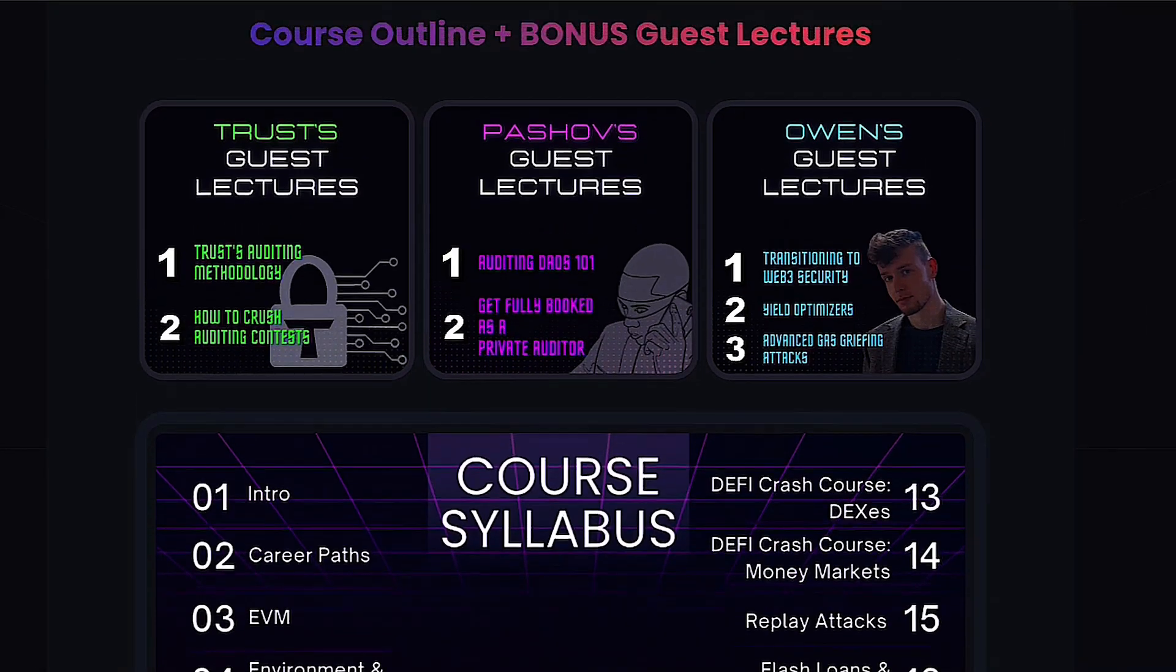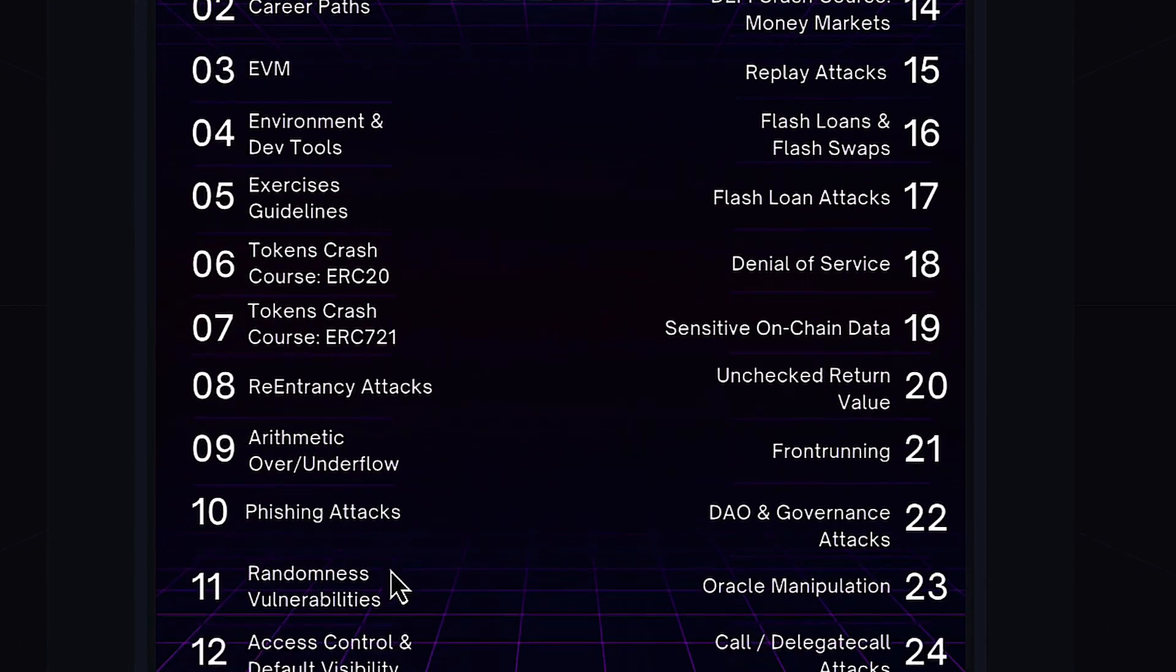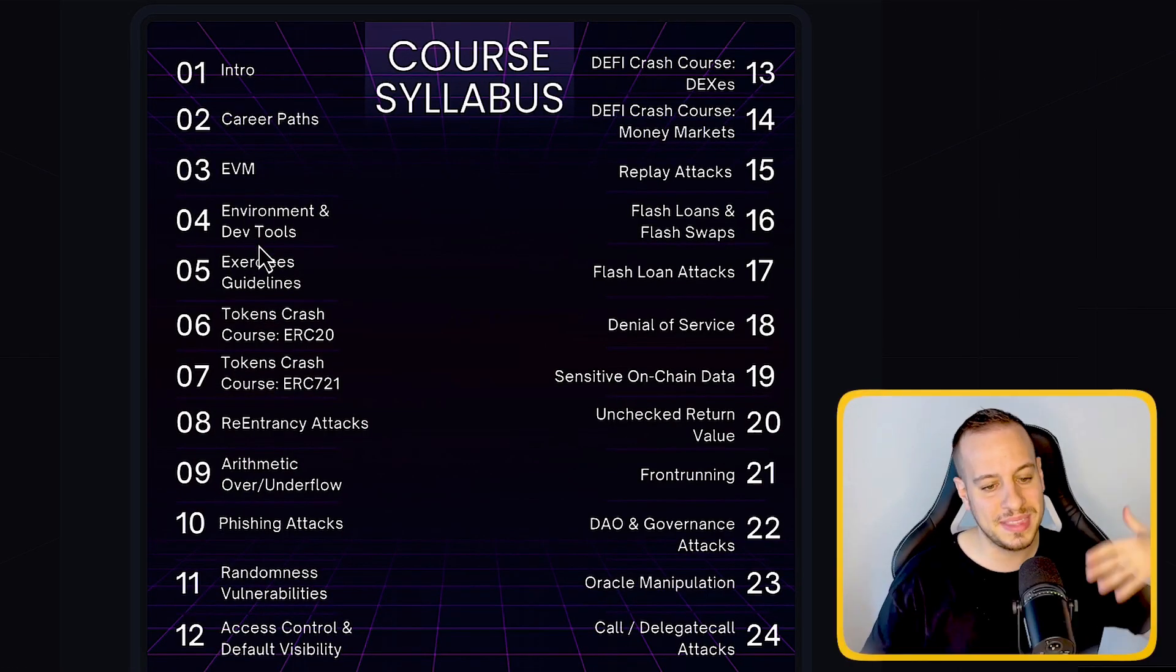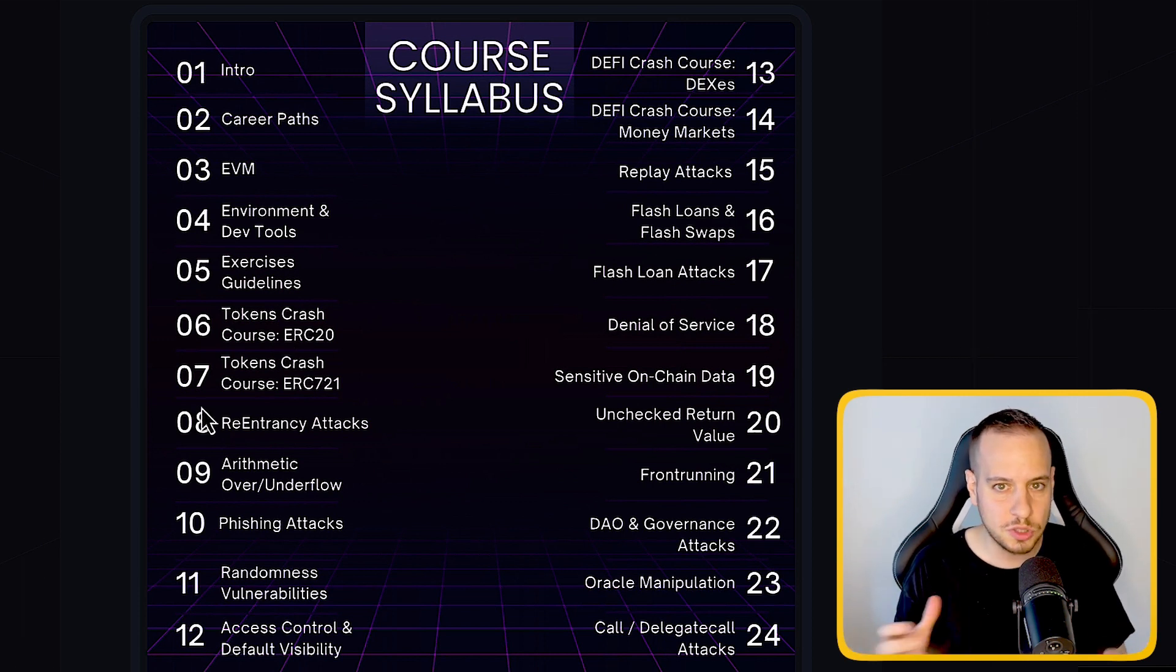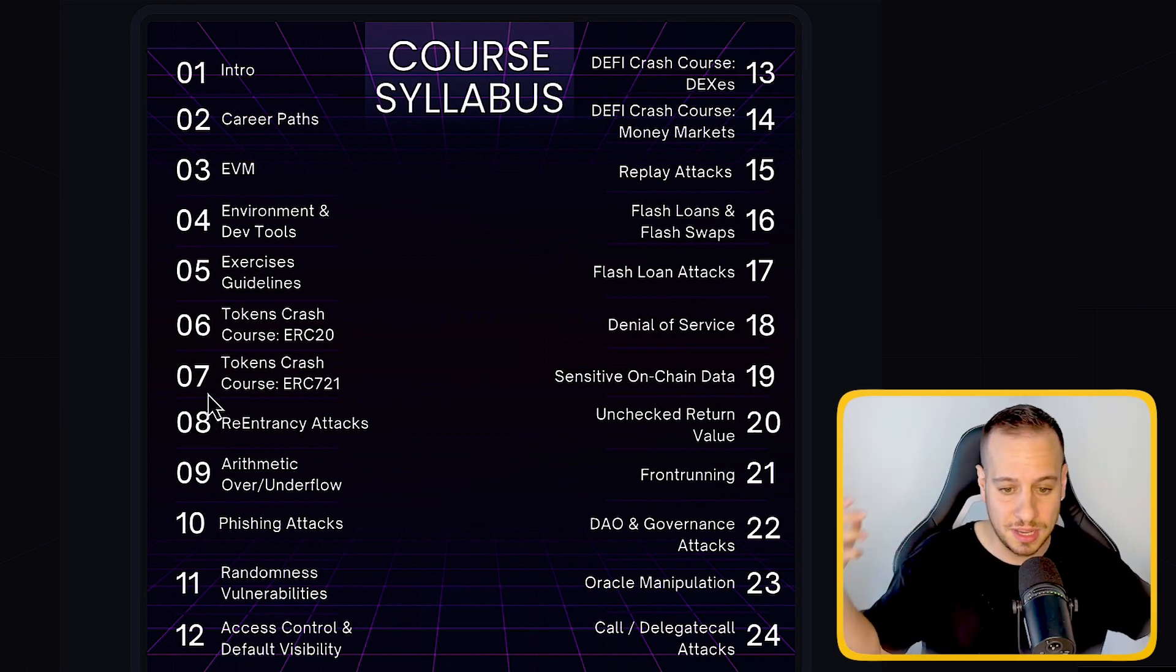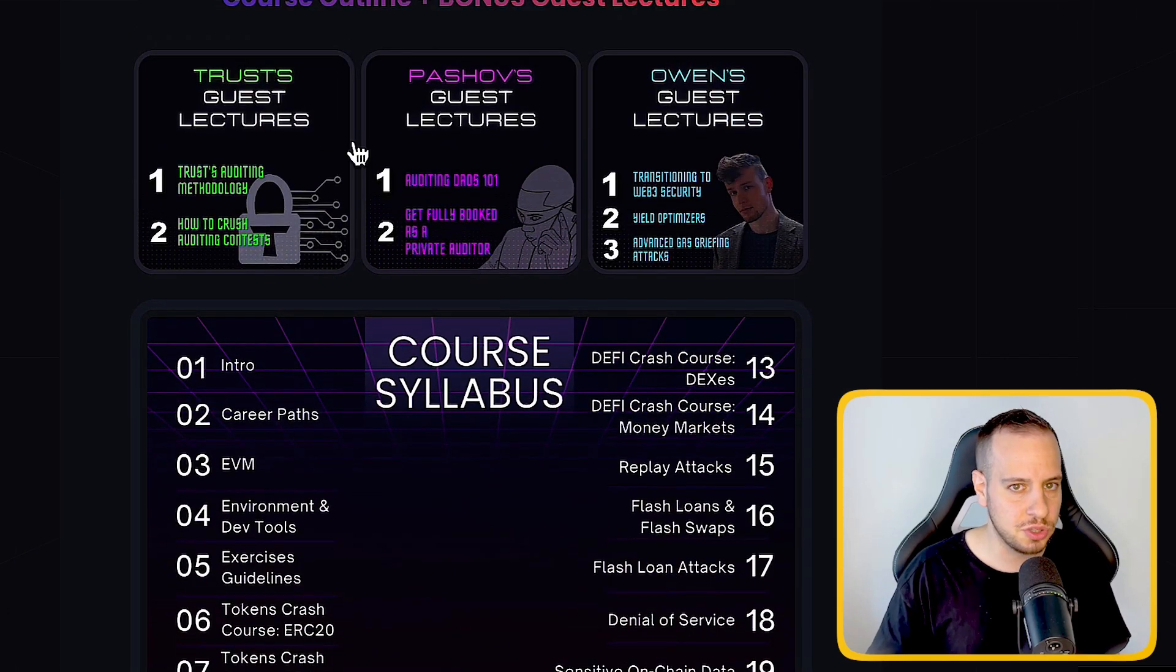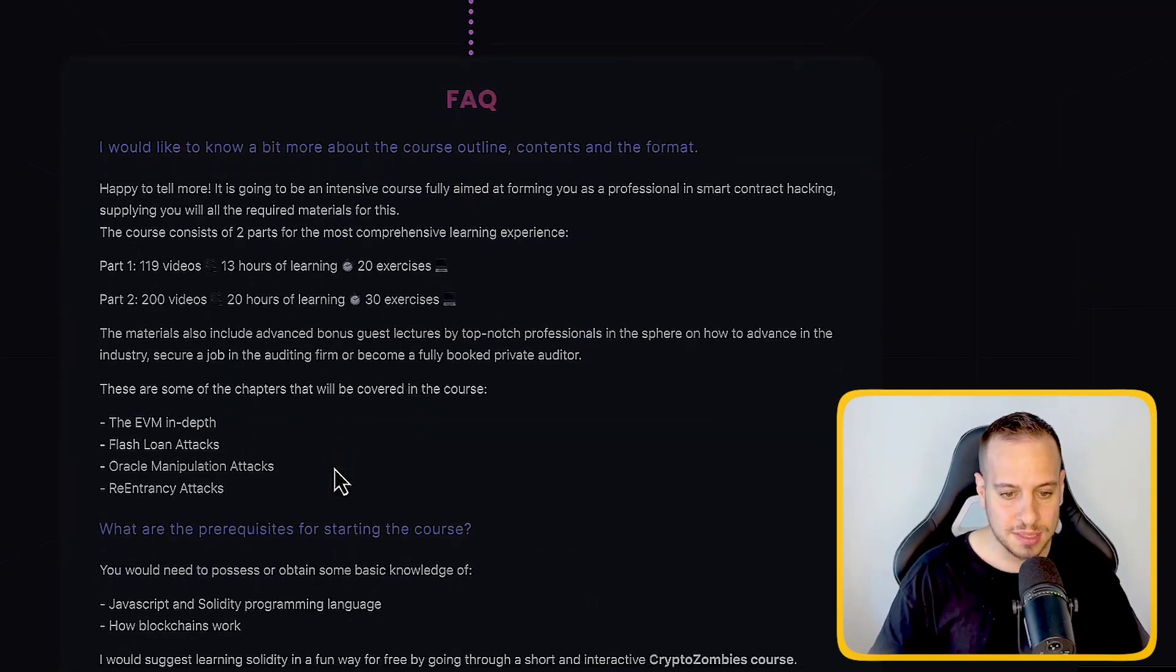And this is the course outline. You can see that the syllabus is packed with valuable content. Everything is covered from the beginning to the end, if it's EVM, dev tools, exercises, guidelines. We're going to go through some token crash course and DeFi crash course so you can really master those most used standards and protocols. And we're going to cover so many attack vectors. The guest lectures are going to be awesome and add more value on top of the course syllabus.